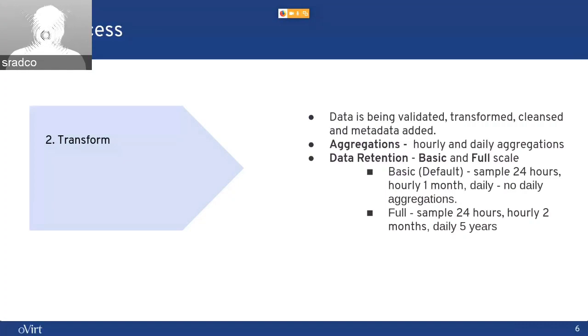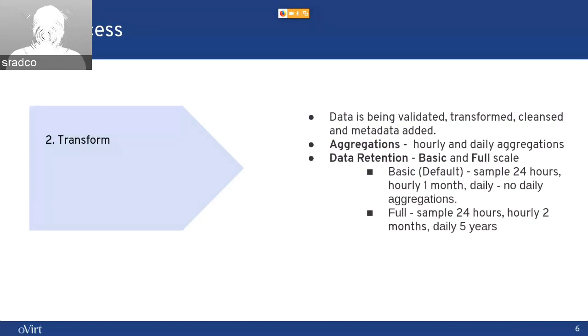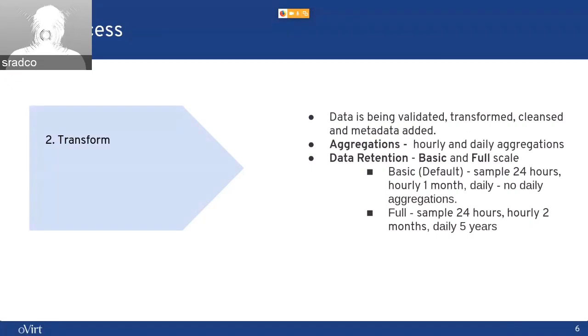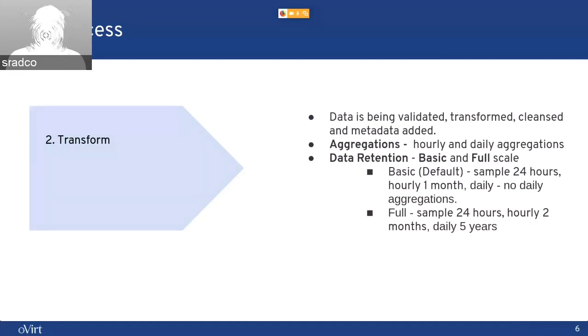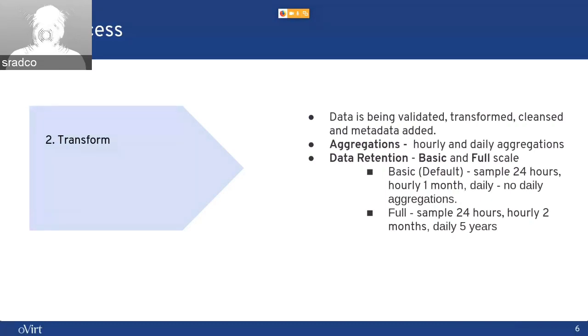but since it can impact the disk usage, and depending on your environment, if it's a big environment, full might mean you will need to move the DWH to a separate machine. I'll touch about that as we go along.